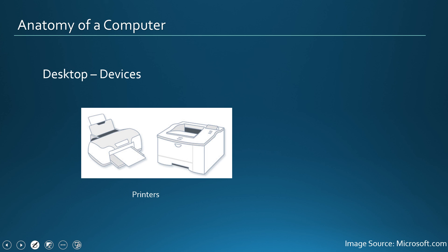We will talk about each and every device as well as the system unit in the subsequent videos. But this is the basic architecture of an anatomy of a computer. It has a central system unit which houses very important components which talks to the devices that are connected to it. The devices are like input-output devices. Thank you for watching.